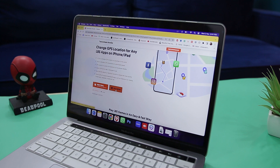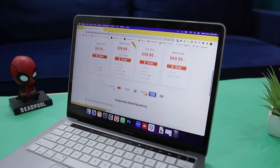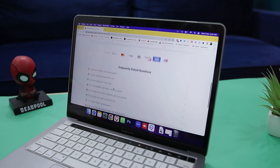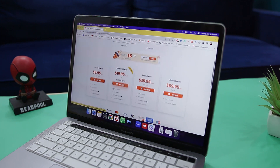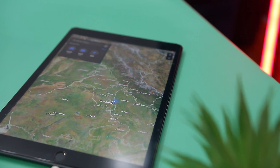Tenorshare iAnyGo is available on a subscription-based model with three types of subscriptions: monthly, quarterly, annually, and a lifetime license. The monthly plan costs $9.95, the quarterly plan $19.95, the annual plan $39.95, and the lifetime license $69.95. It is available for both Windows and Mac; however, there is no cross-platform functionality — a license activated on Windows cannot be used on a Mac and vice versa.